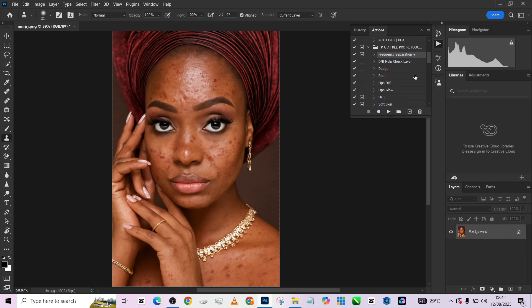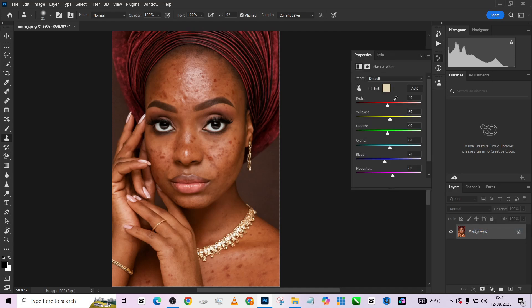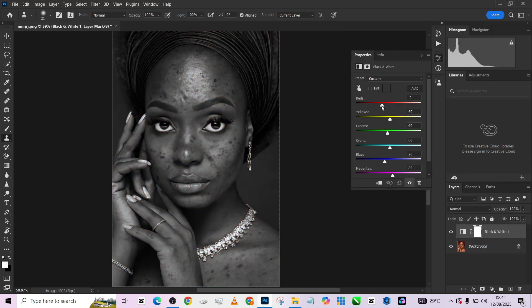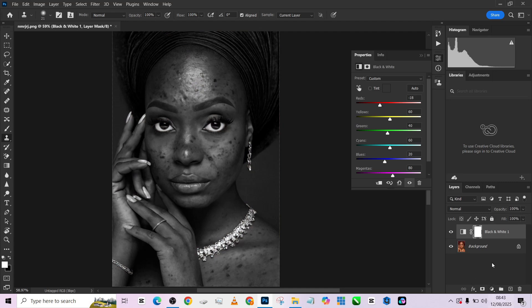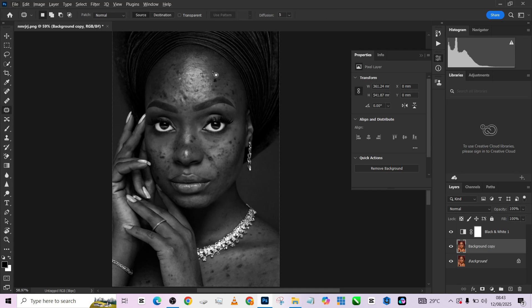The first thing I need to do is remove the blemishes. To do that we need to create a check layer to see exactly what we're doing, so I'm going to create a black and white adjustment layer right above here and bring down my reds so that the blemishes can stand out. Then I'll make a duplicate of my background, pick up my patch tool, and start fixing some of those blemishes.